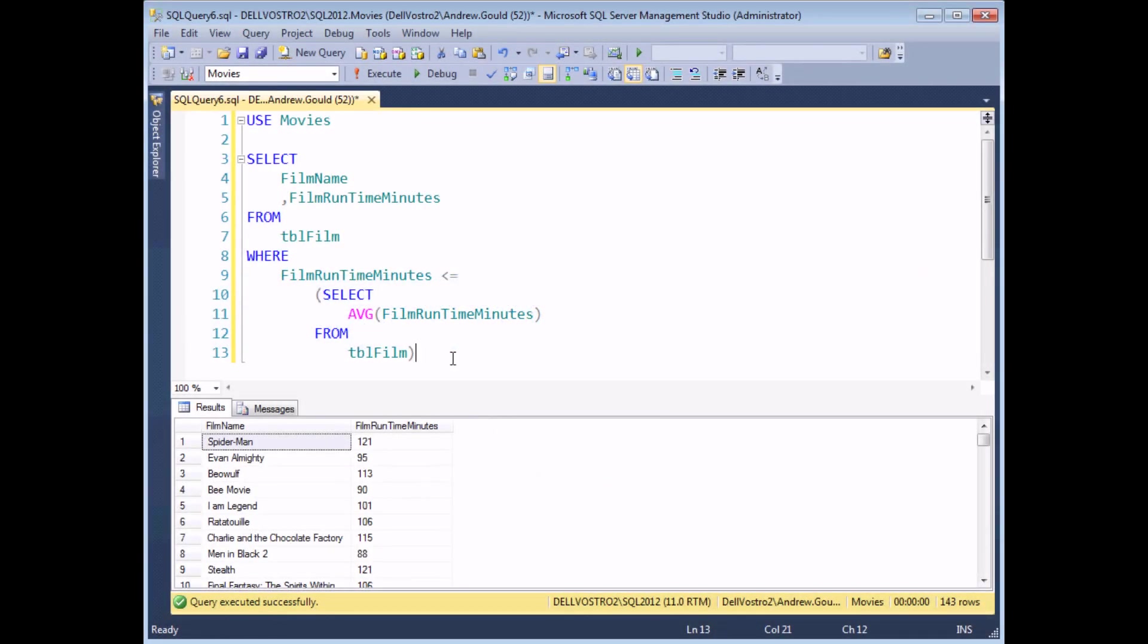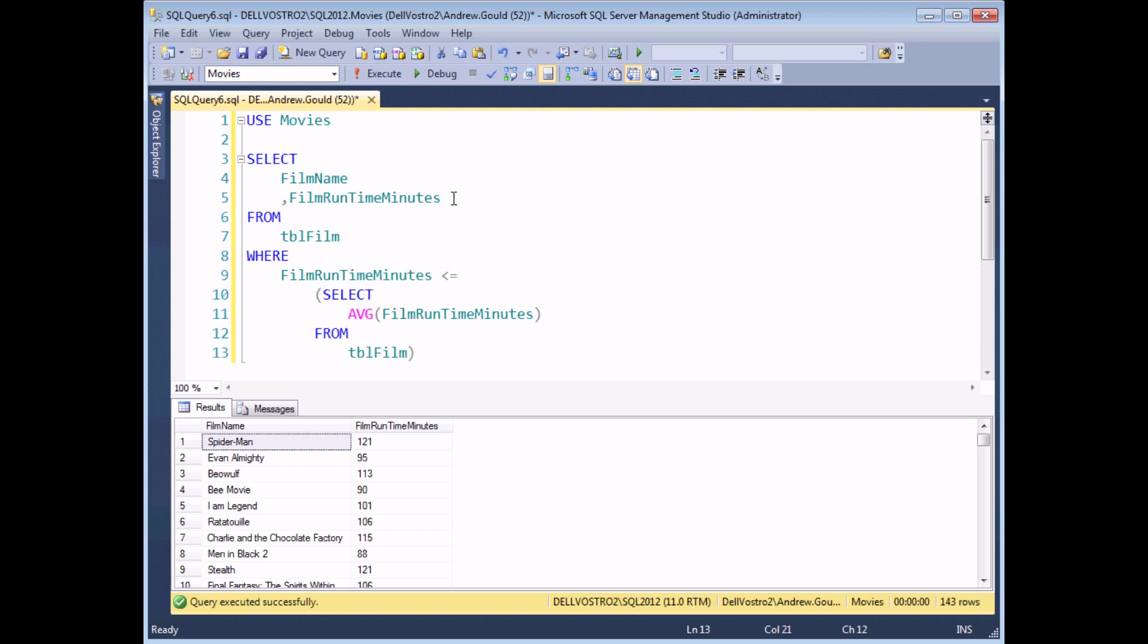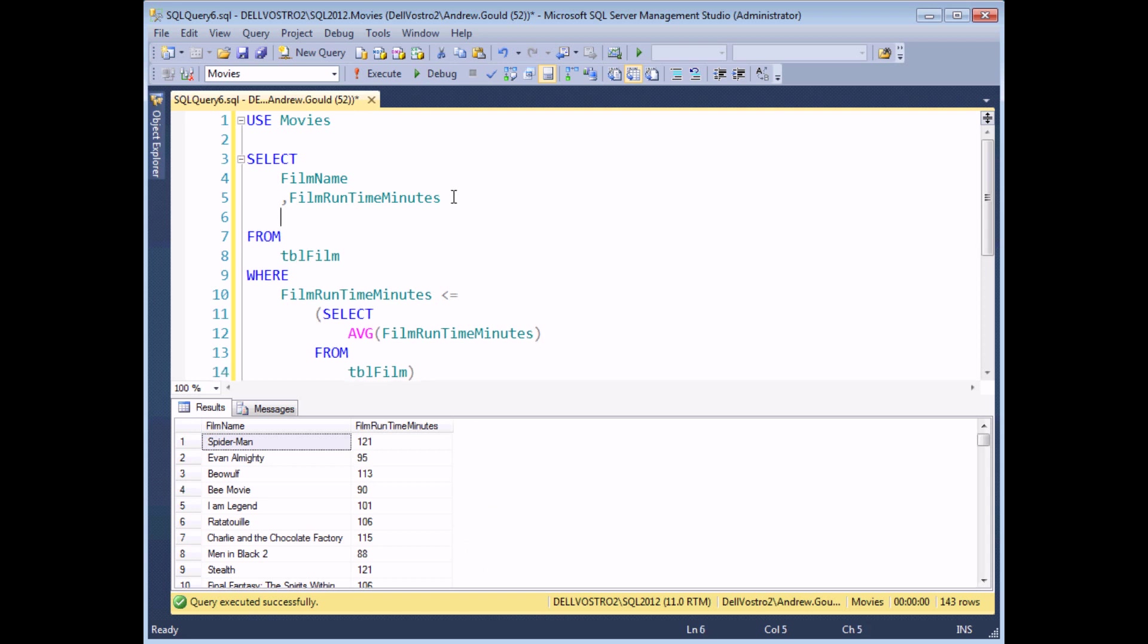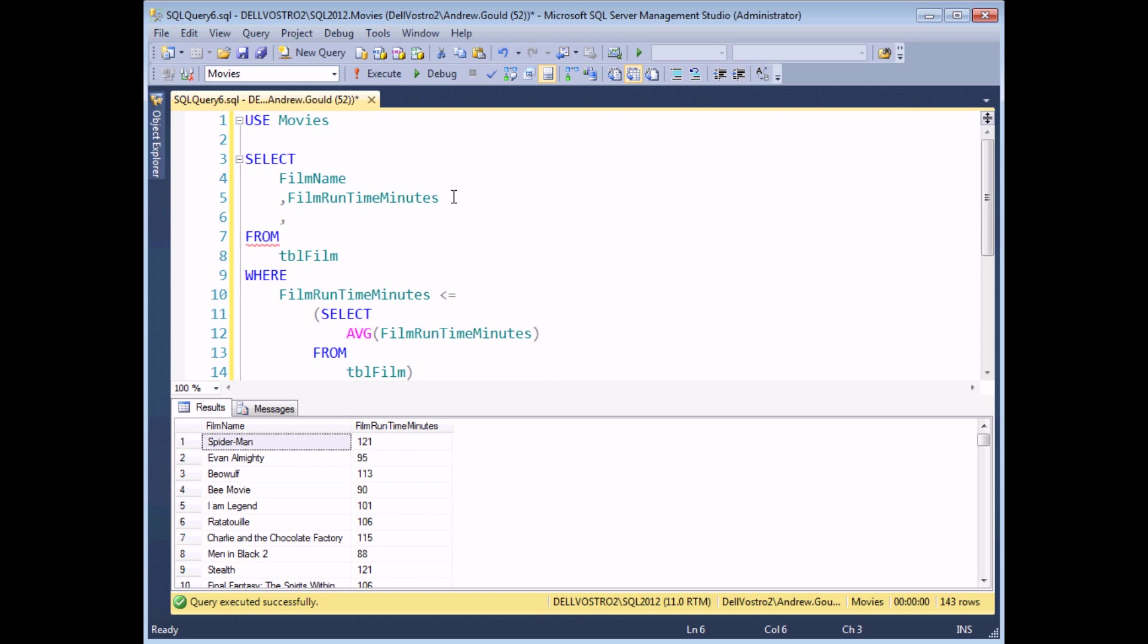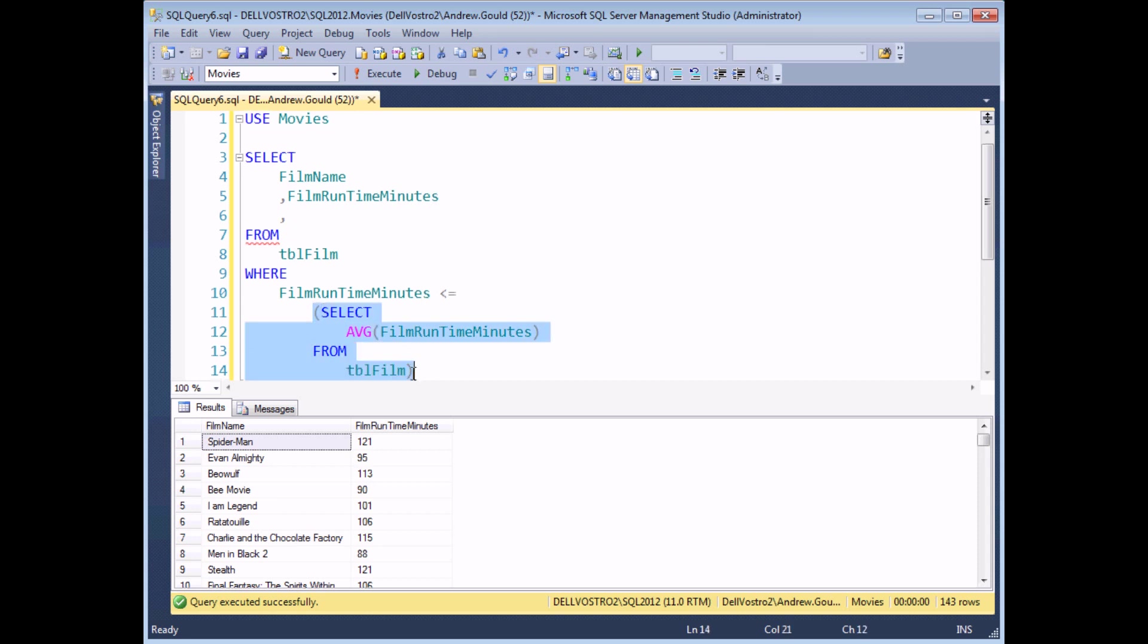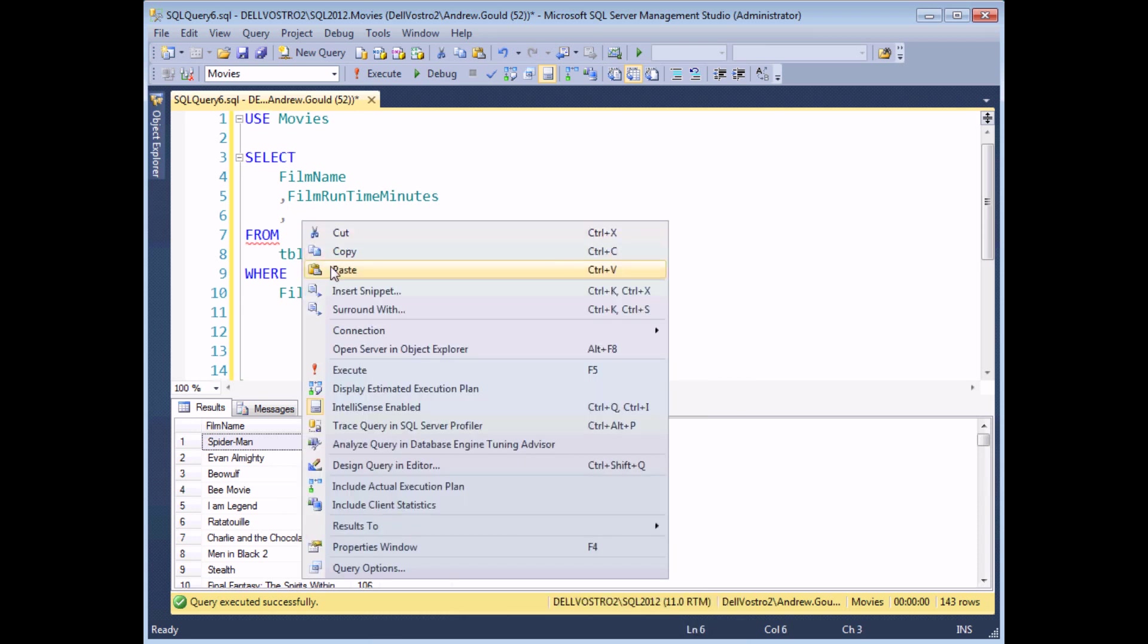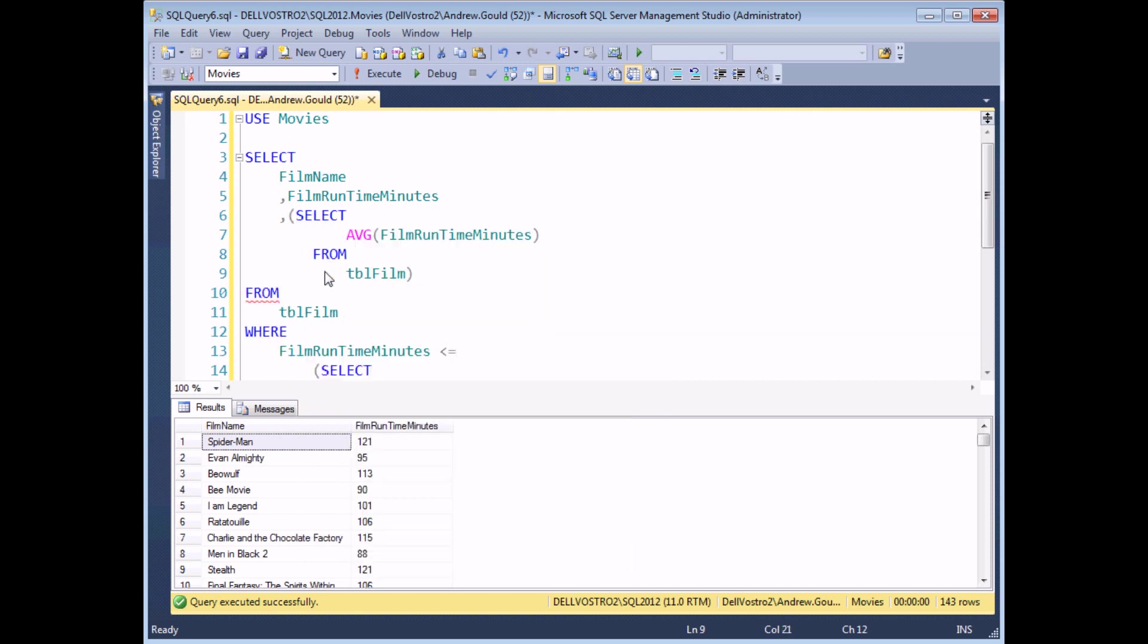You can also use a subquery in the SELECT list of an outer query and I'm going to do it in this example to show the average film's running time in minutes as an extra column in the result set. So to do that, I start by just as I would ordinarily add a new column to my select list, add a comma to the end of the current list, and then I'm simply going to copy and paste my subquery.